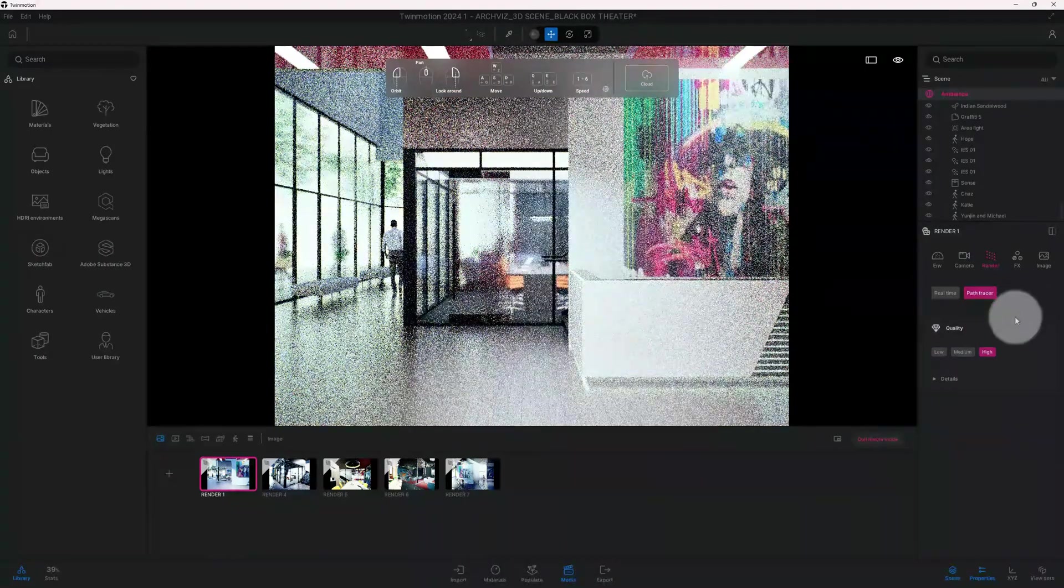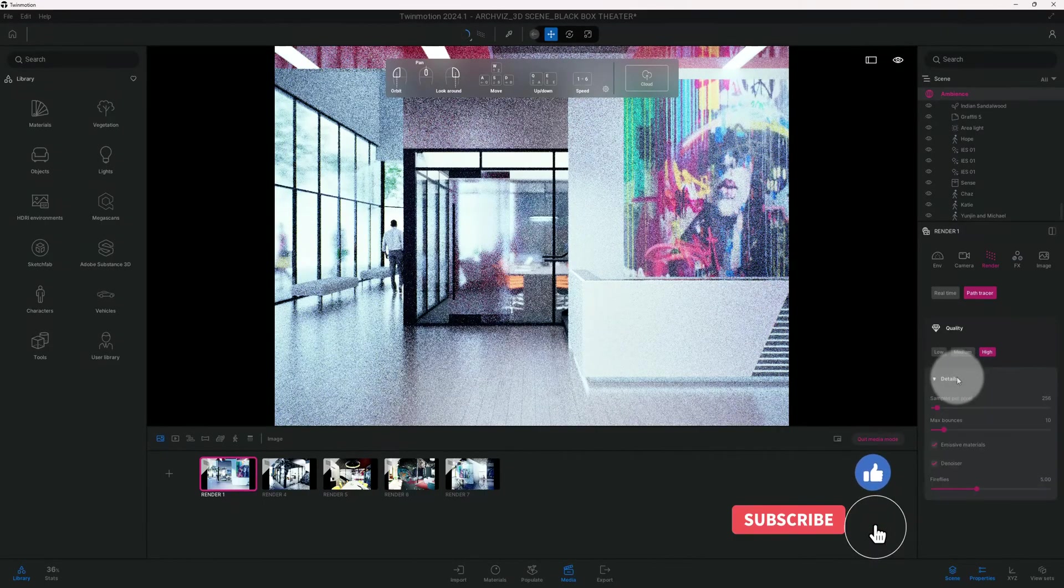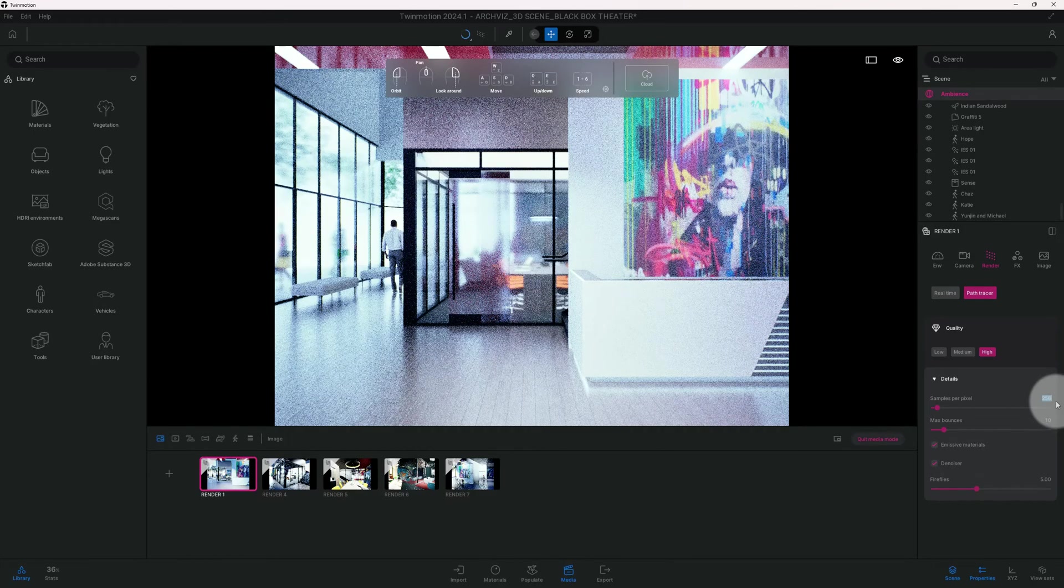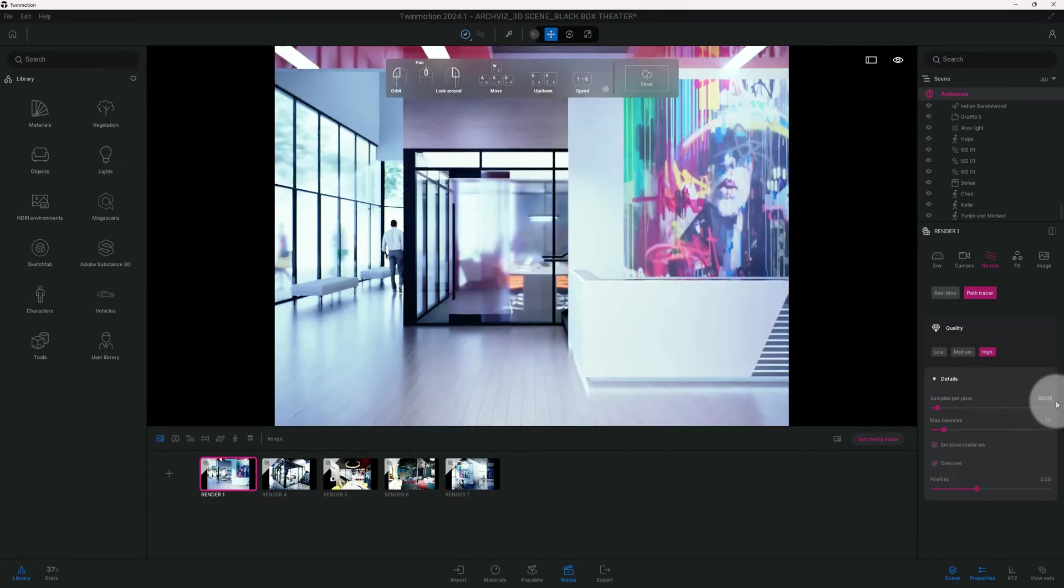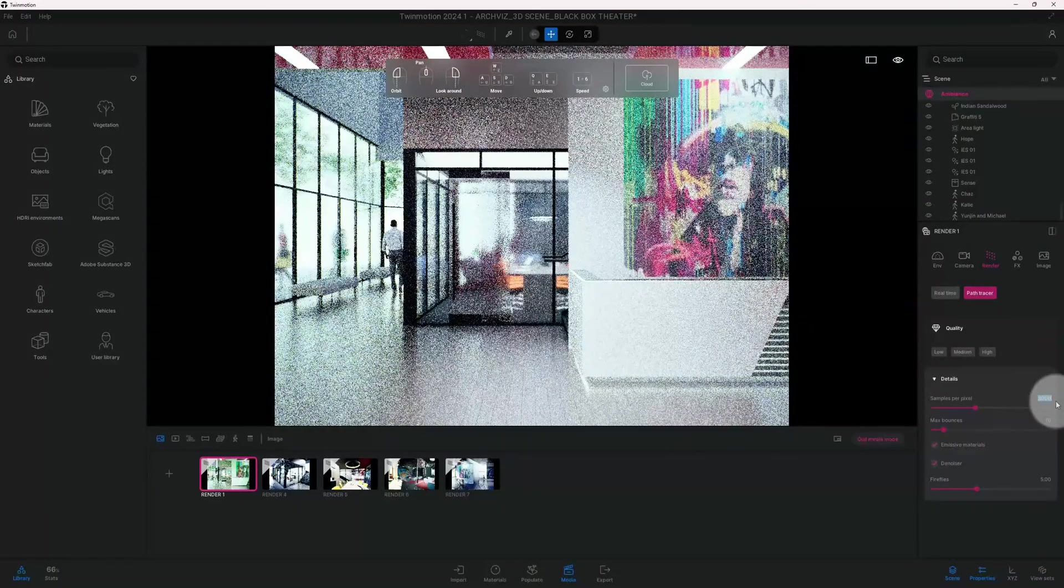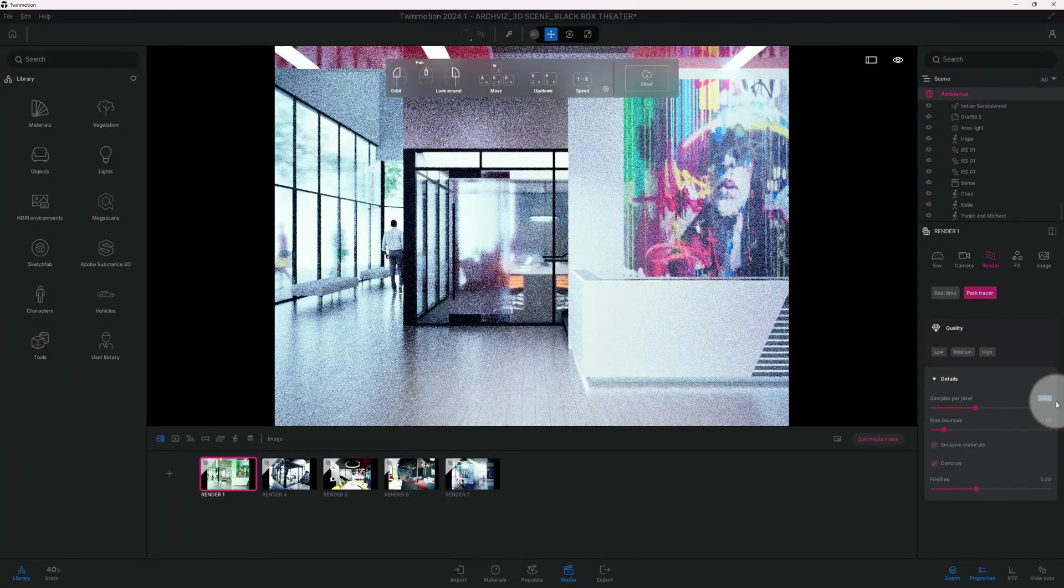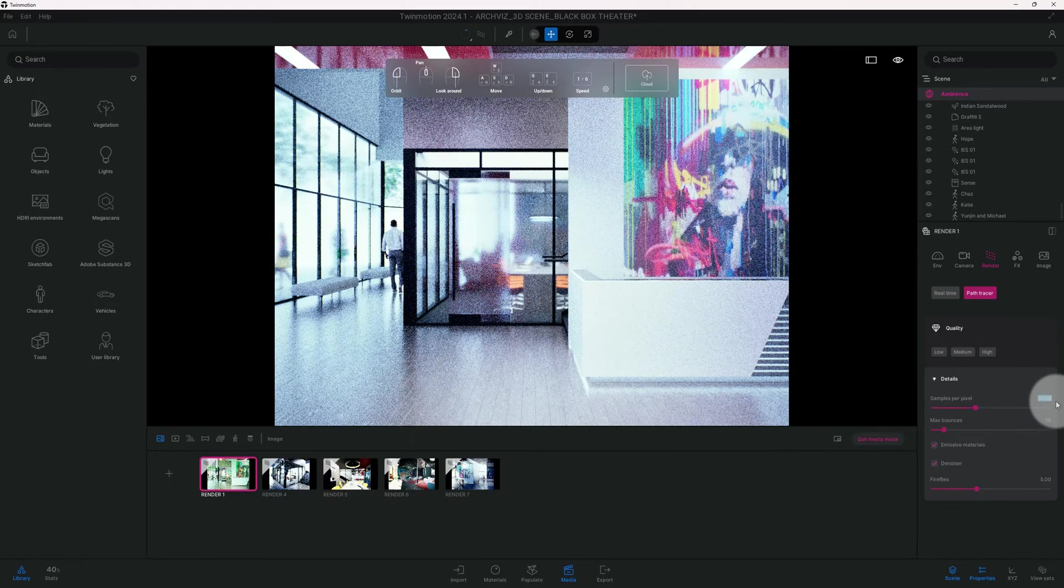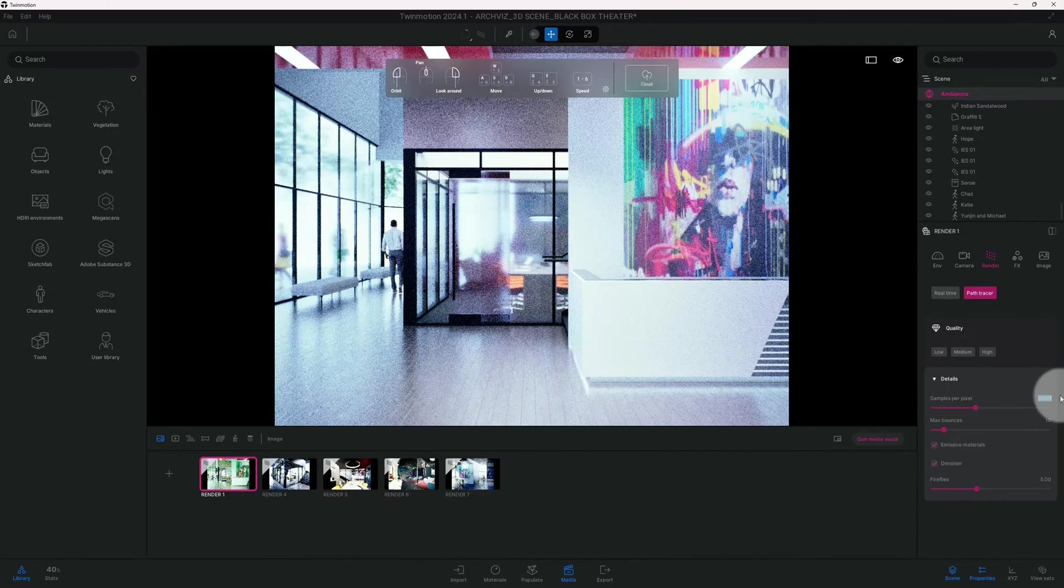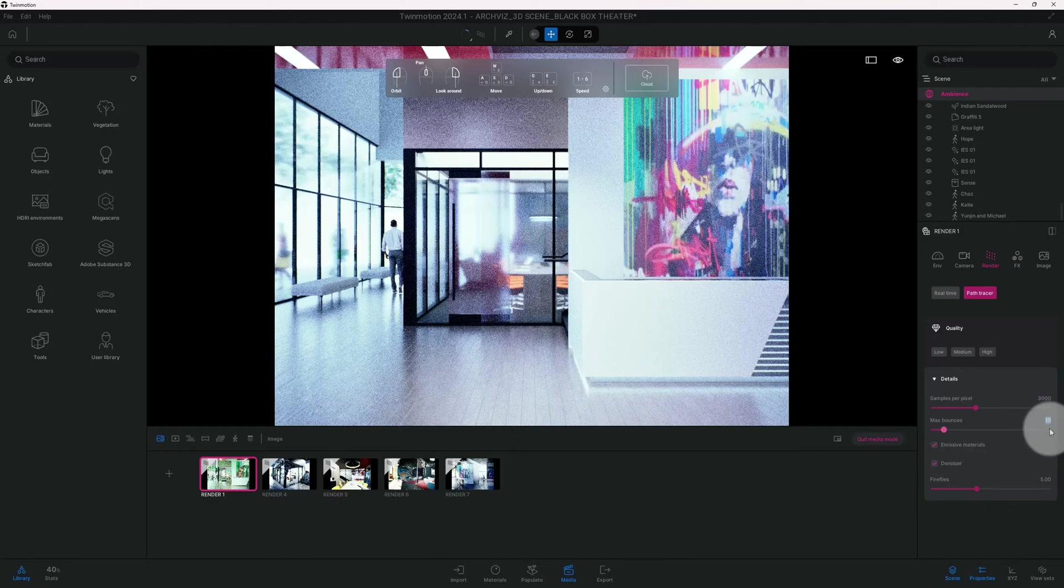Right now our quality is high, but I want to make it have a good number of samples per pixel. I did 3000. I experimented with different samples per pixel, and 3000 just gave it that look, that crisp look that I was looking for for this particular 3D scene. So I'm changing that, and also my max bounces at 25.